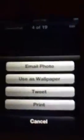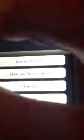So you're going to put — it's going to say — dude, you can't see that. Email photo, uses wallpaper. And then you're going to put 'use as wallpaper.' And then it's going to say 'set.'